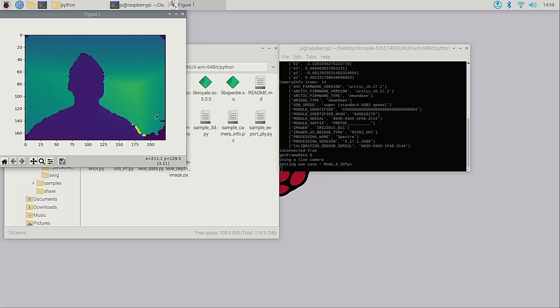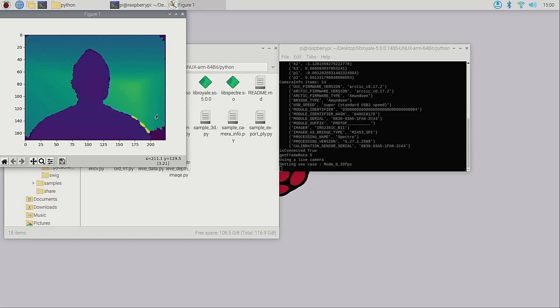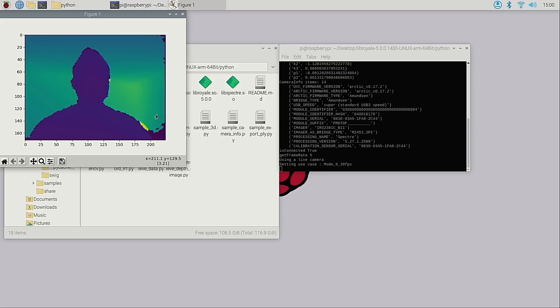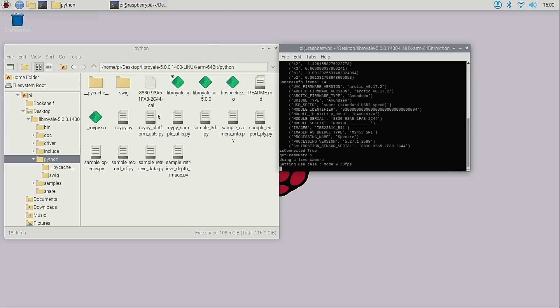So just like on a Linux or Windows PC, the Flex 2 3D USB camera and the Royale SDK are well supported on the Raspberry Pi as well. That's all for this video. Thanks for watching.